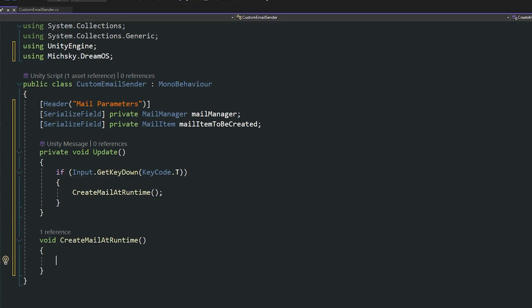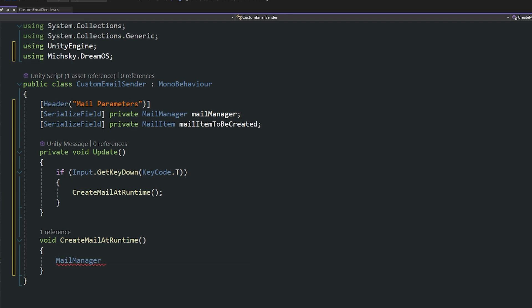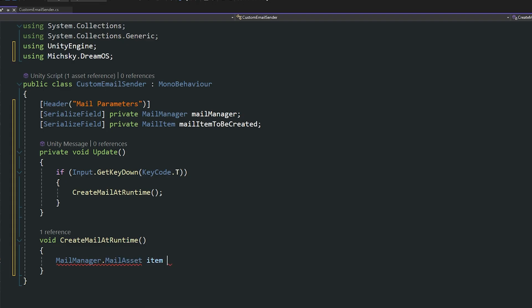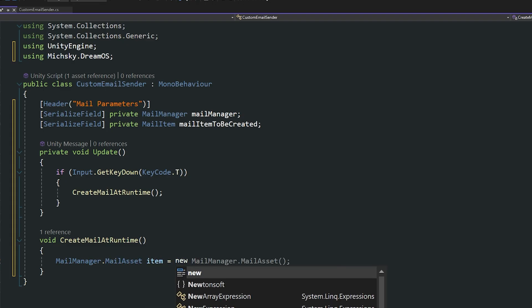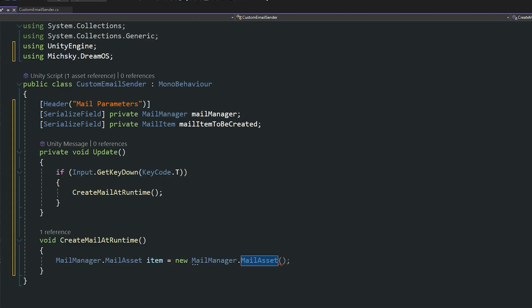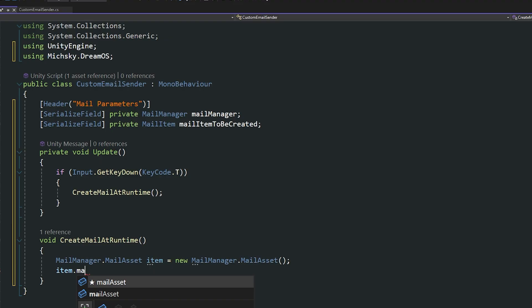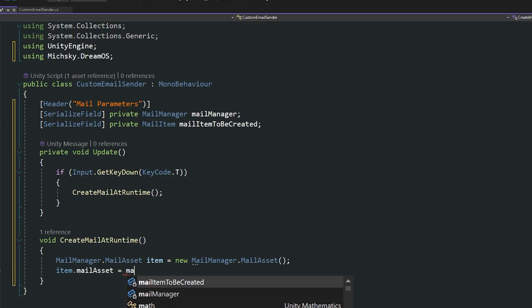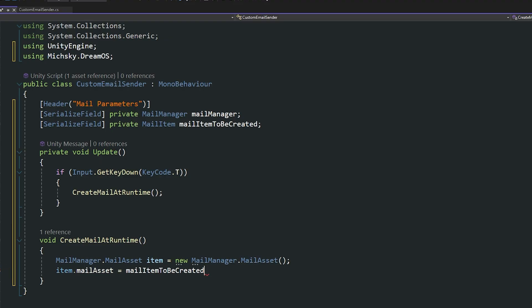I will then access some functionality which will make this do it. So I want to say that my mailManager.mailAsset—because this is the thing that has the list of information—.item equals new MailManager.MailAsset, and open that up to create a new section for us. Then we'll say item.mailAsset equals mailItemToBeCreated, as in that's what we're going to add to that list.